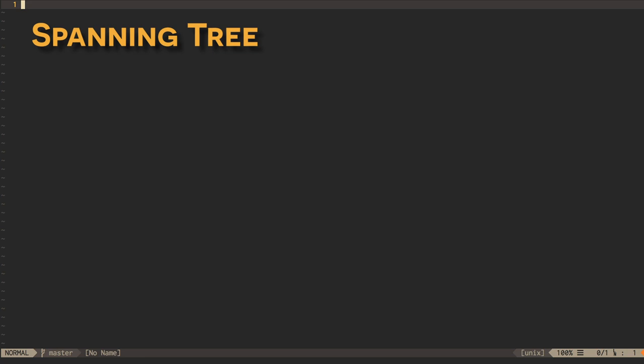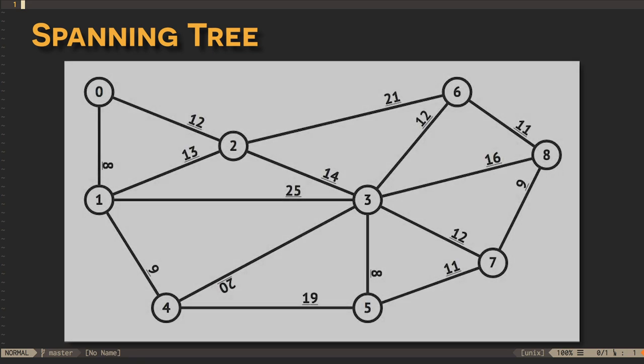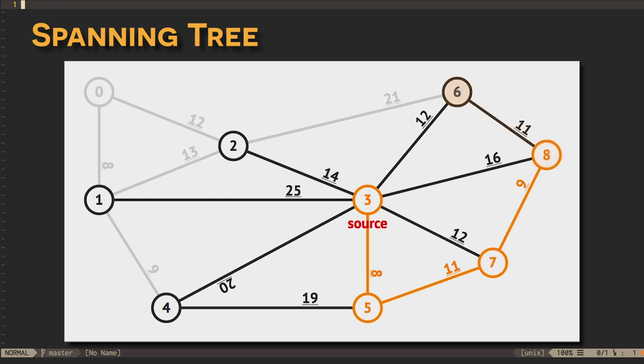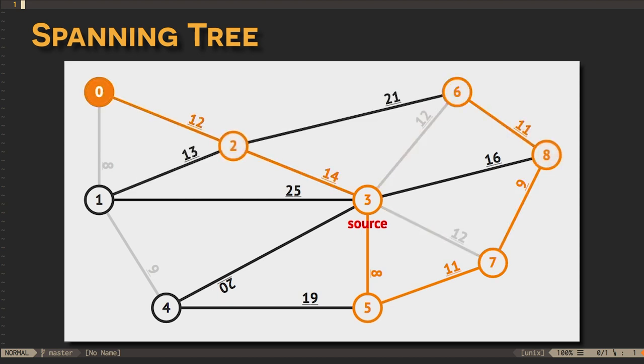One kind of spanning tree, a minimum spanning tree, can be built using Prim's algorithm, which is almost exactly the same as Dijkstra's algorithm. It's called a minimum spanning tree, because it involves minimum cost, or shortest, paths from a root node.